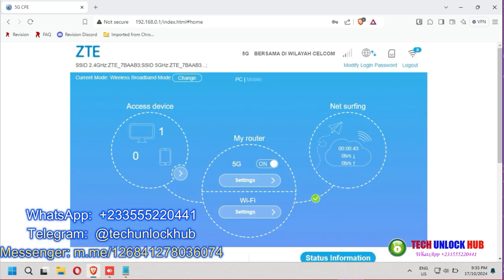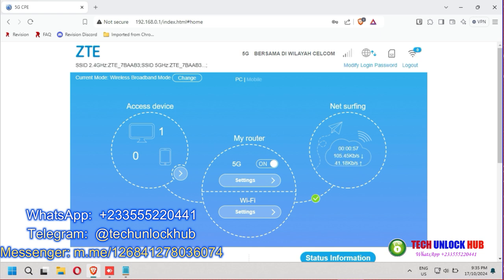For any assistance, feel free to contact us on WhatsApp, Telegram or Messenger.